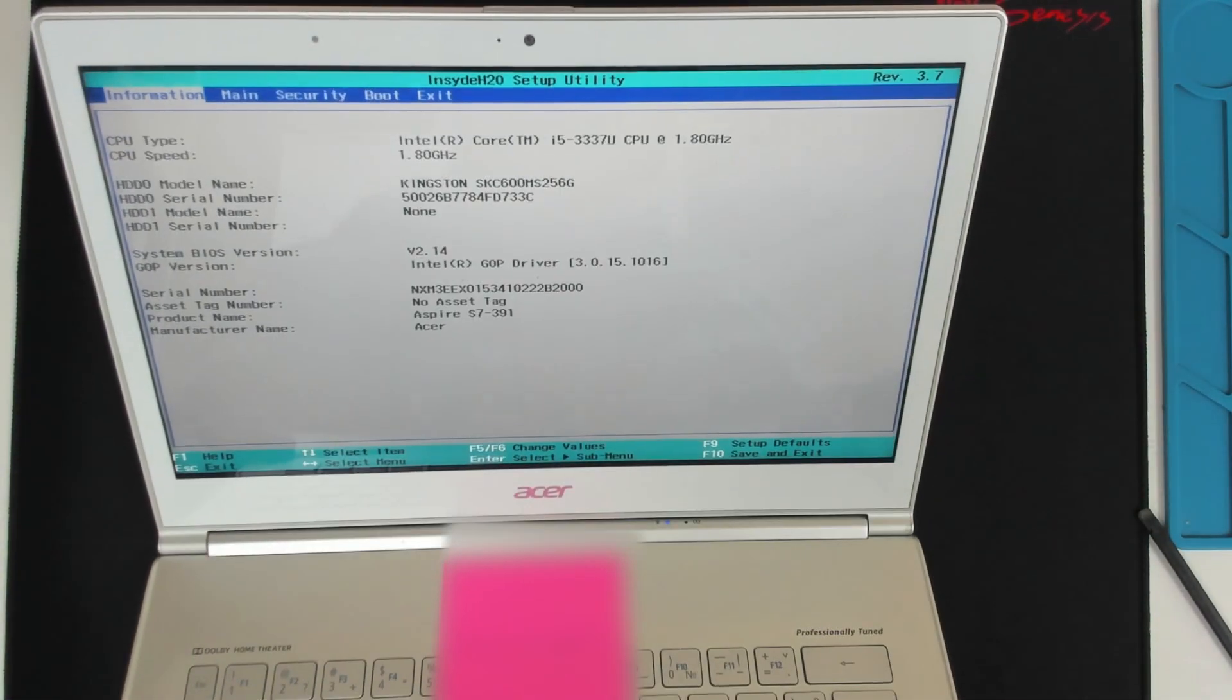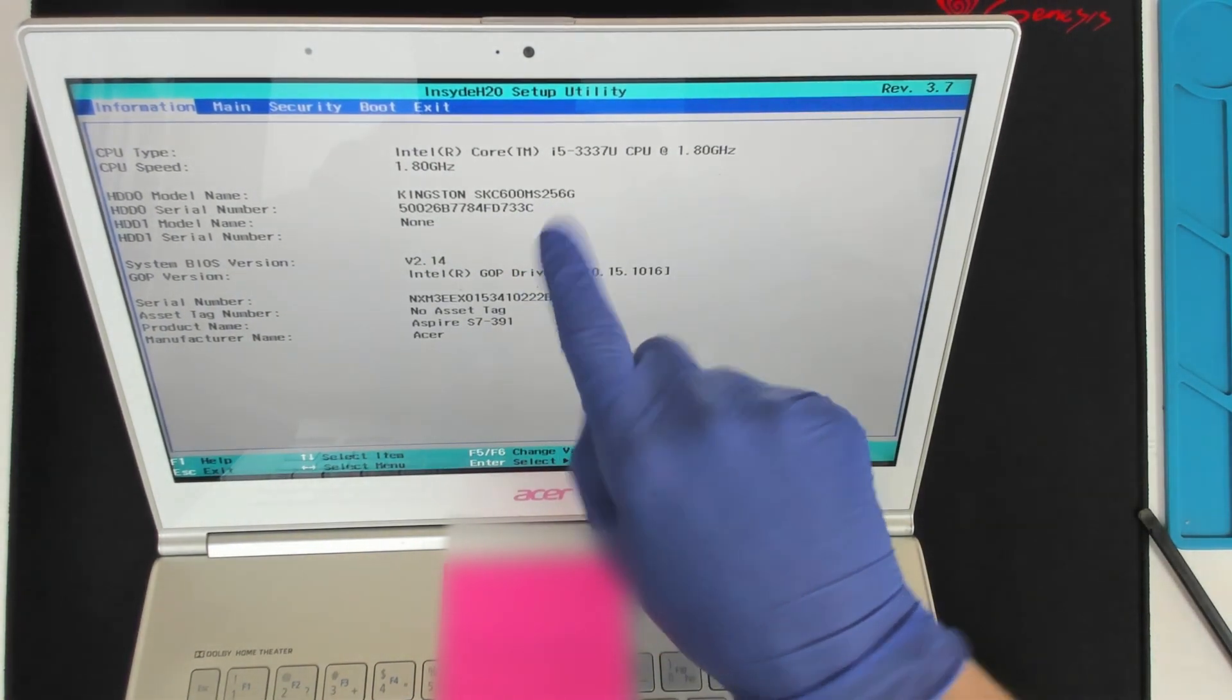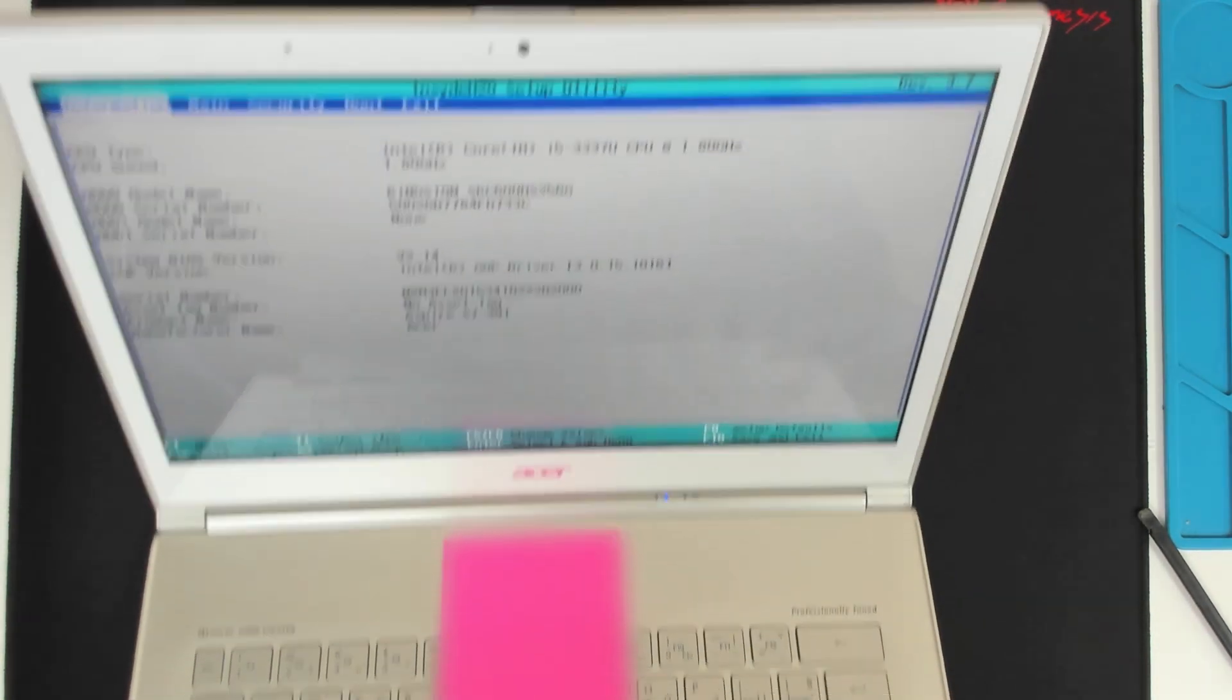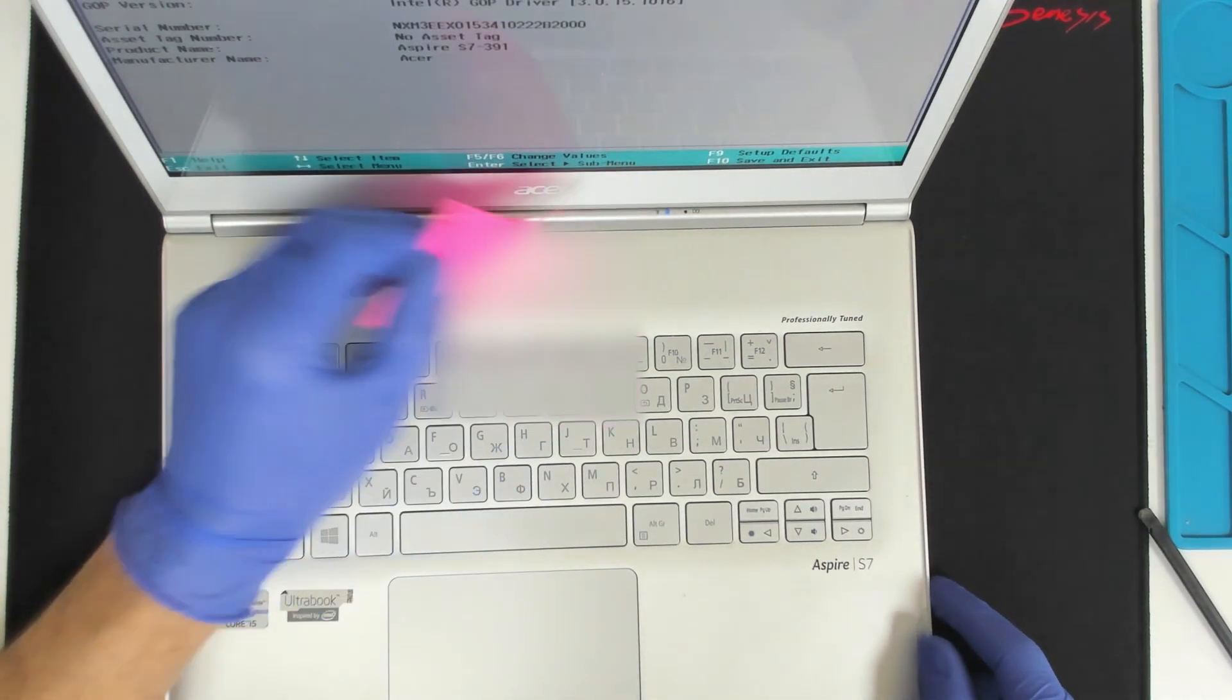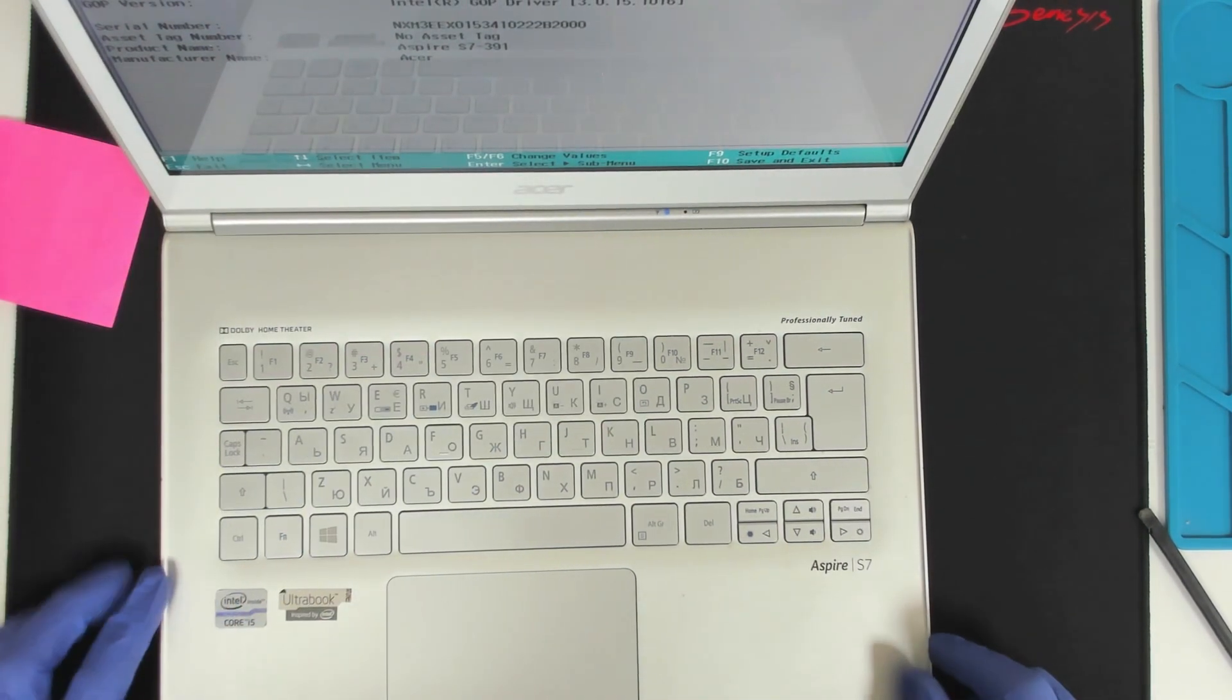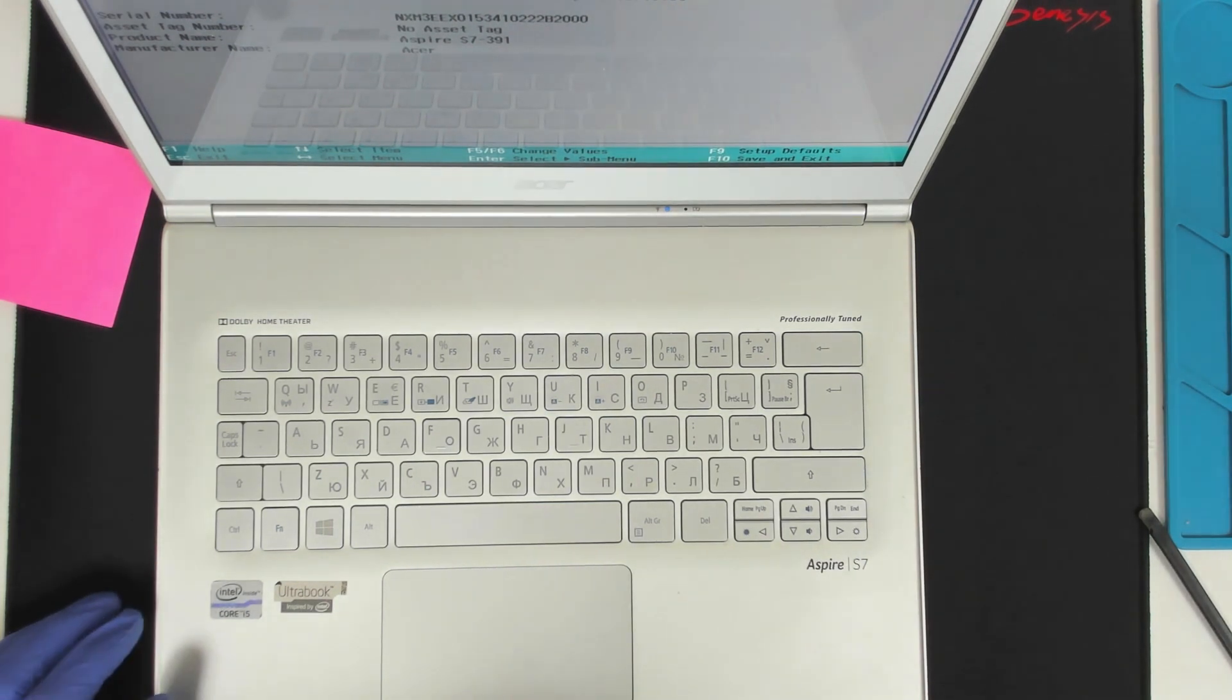As you can see the SSD is recognized. It is 265GB. So the only thing I got to do now is just reinstall Windows. And that's it.